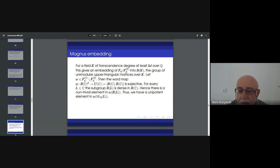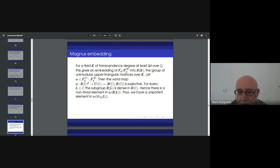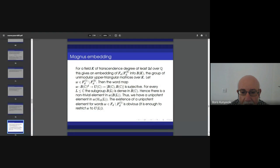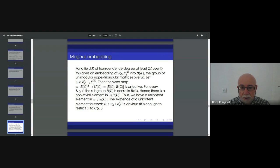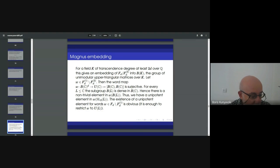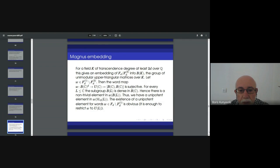We now consider some field of sufficiently large transcendence degree so that you can specialize the generic variables — for instance ℂ, which has infinite transcendence degree over ℚ. We get an embedding of this quotient into the group of unimodular upper triangular matrices over K. We take some W. If it is a product of commutators, belonging to the first derived subgroup, then we consider the projection to the unit triangular matrix. One can show by computation that it's surjective, and by a density argument we get a non-trivial element in the image — a unipotent element. That's the rough idea for words which are products of commutators.